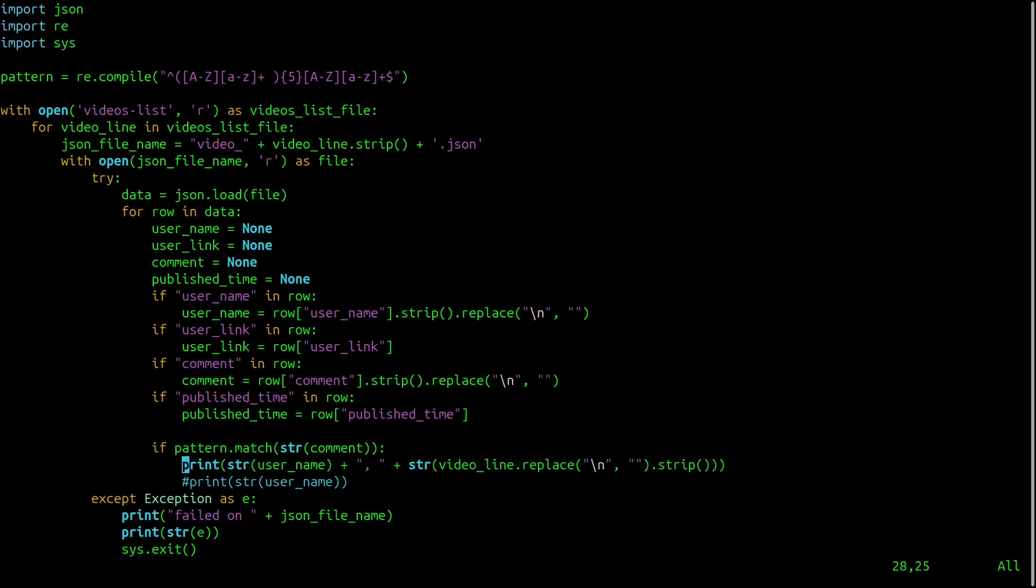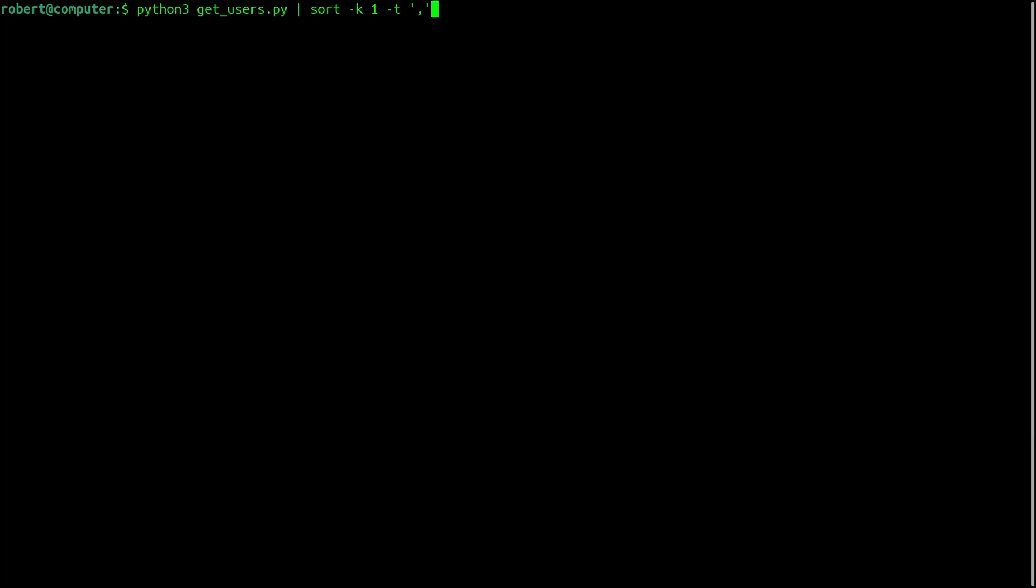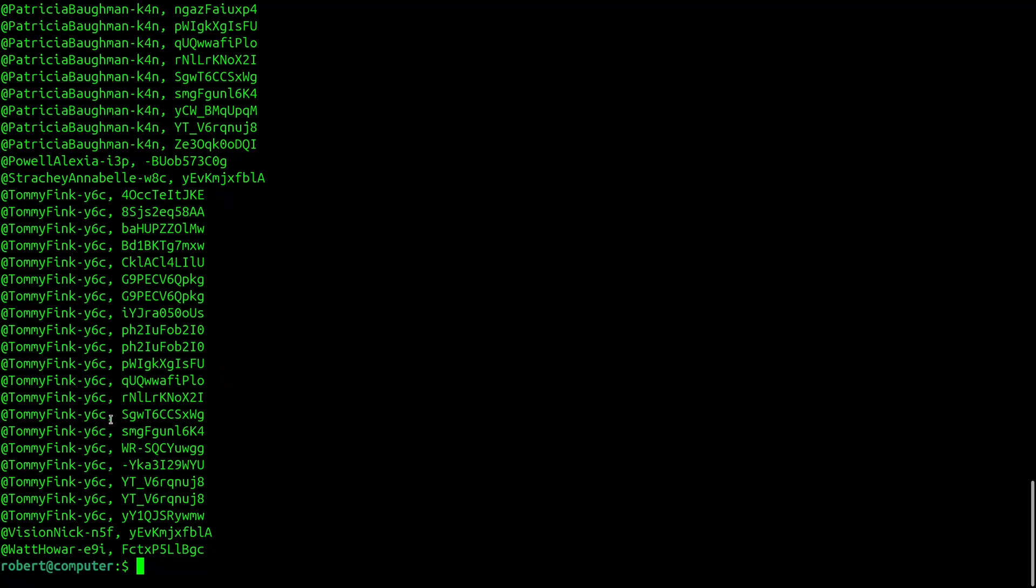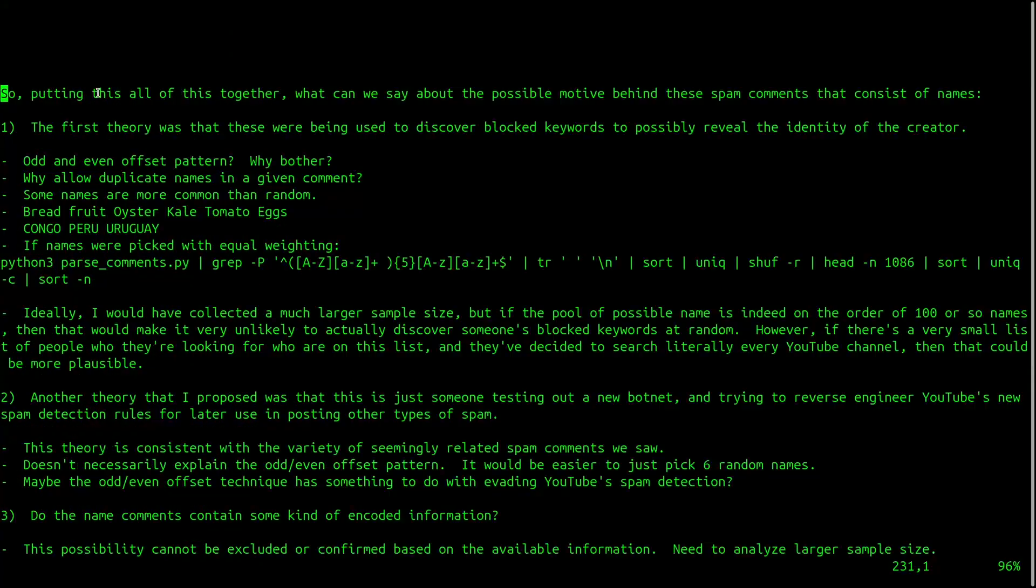Next, I'll change the script a bit. So now it prints out the username, a comma, and then the video ID. So now the output looks like this. And I can use this command to sort by the username again. So here you can see that the most prolific commenters are posting these comments on a wide variety of videos.